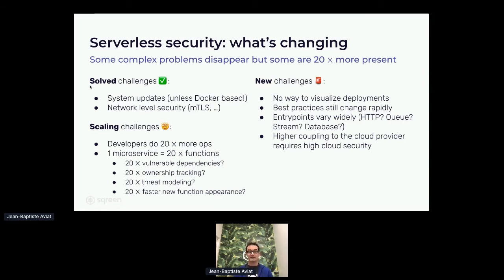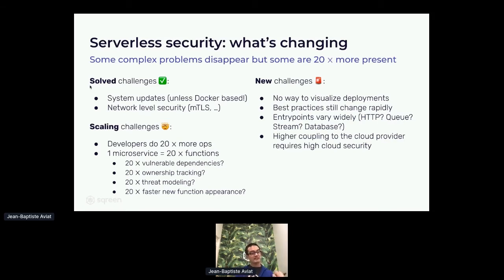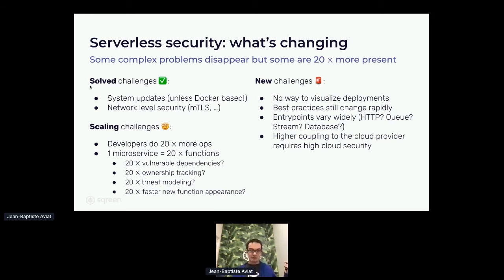If developers are doing 20 times more operations than they used to, you need to train your developers or put in place the right guardrails against mistakes, because many developers will discover interacting with the cloud for the first time in the serverless world. If one microservice is equivalent to 20 serverless functions — and 20 is a rough estimate, could be two or 100 — then you have 20 times the issue of vulnerable dependencies, ownership tracking, threat modeling, and new functions appearing. Everything you were doing from a security standpoint needs to happen again, but much faster.